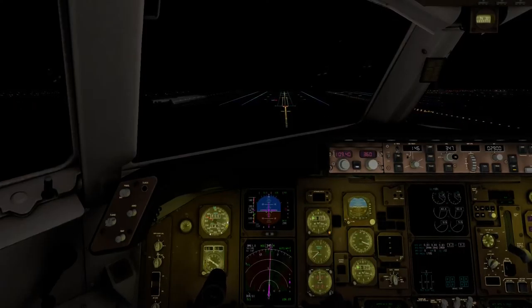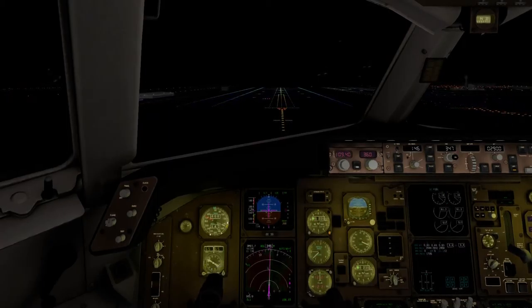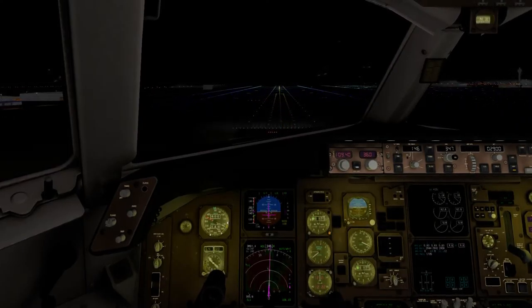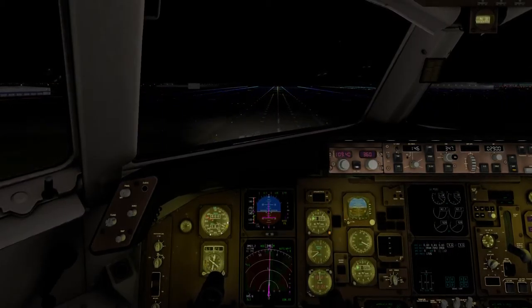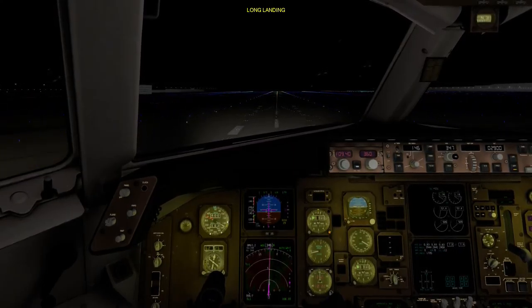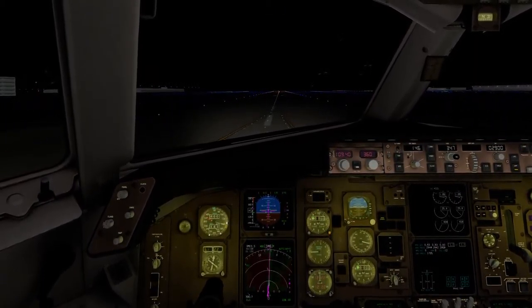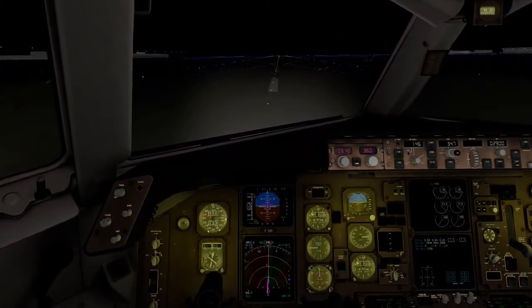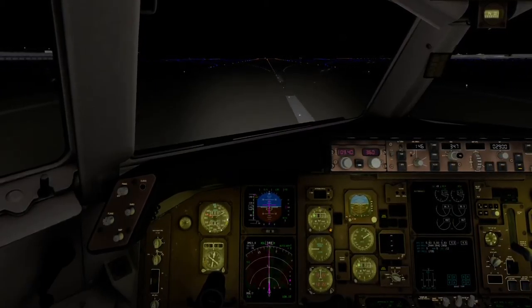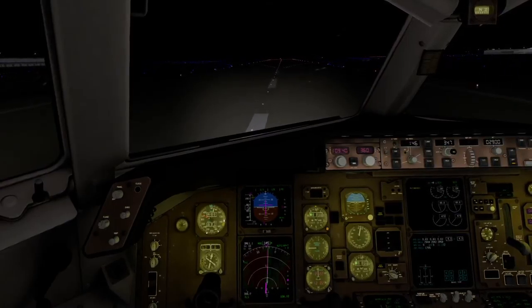Three hundred. Minimum — 100, continue. 100. 50. 40. 30. 20. 10. Touchdown.